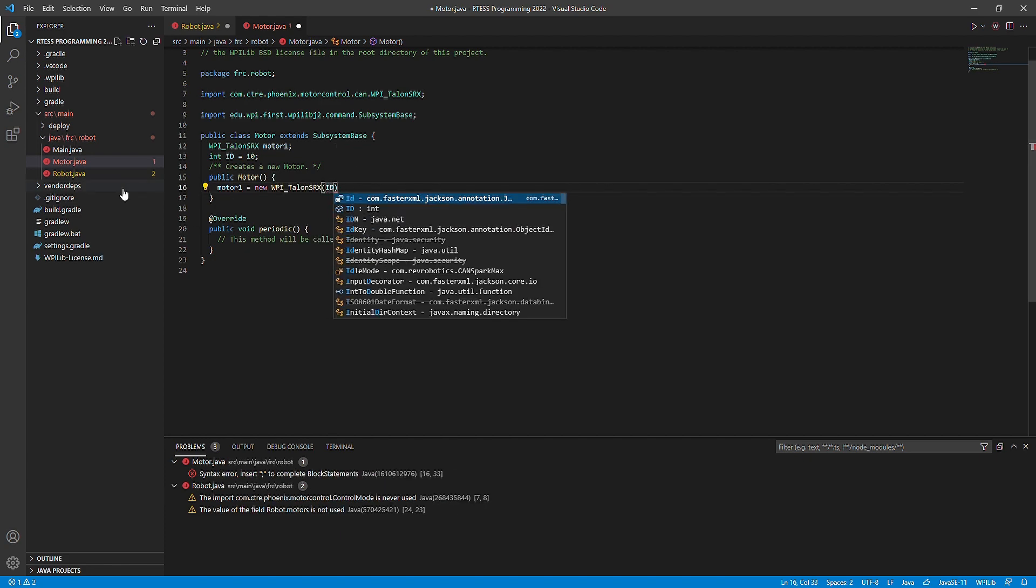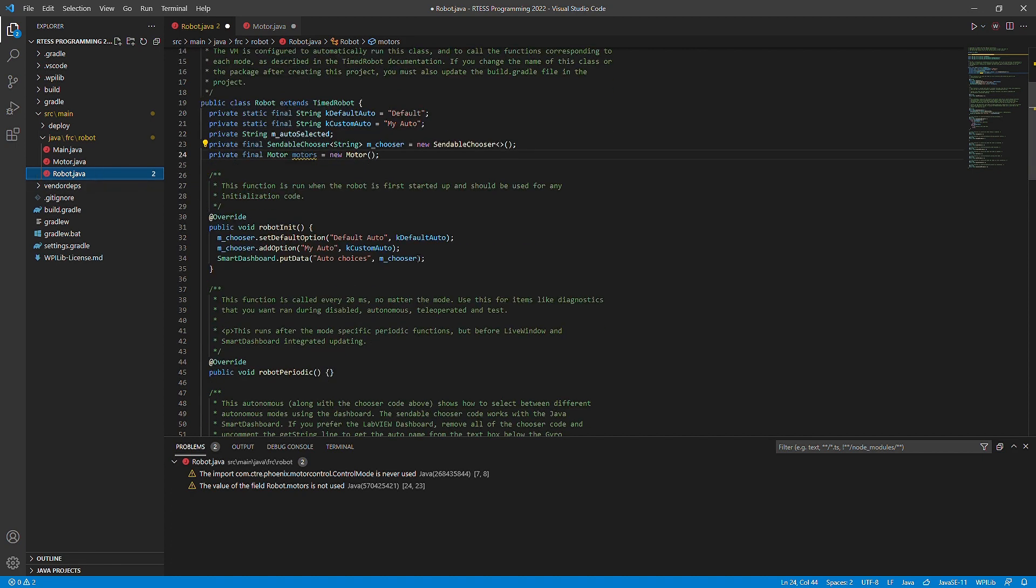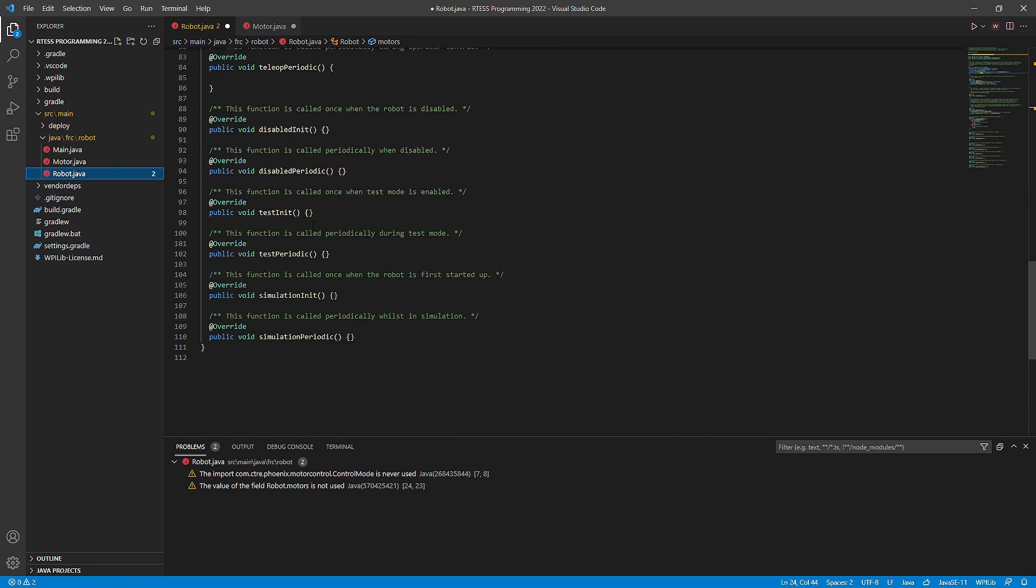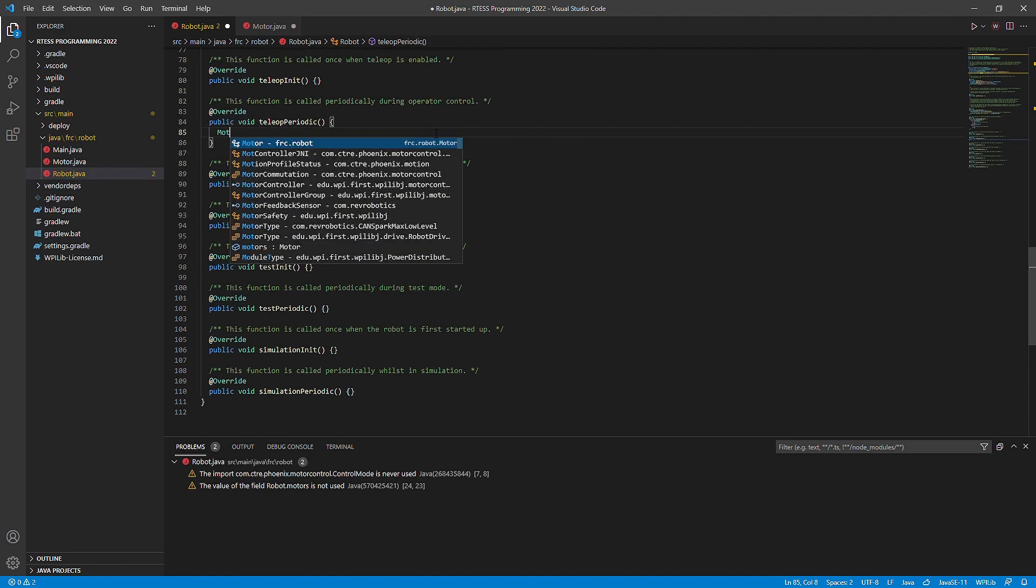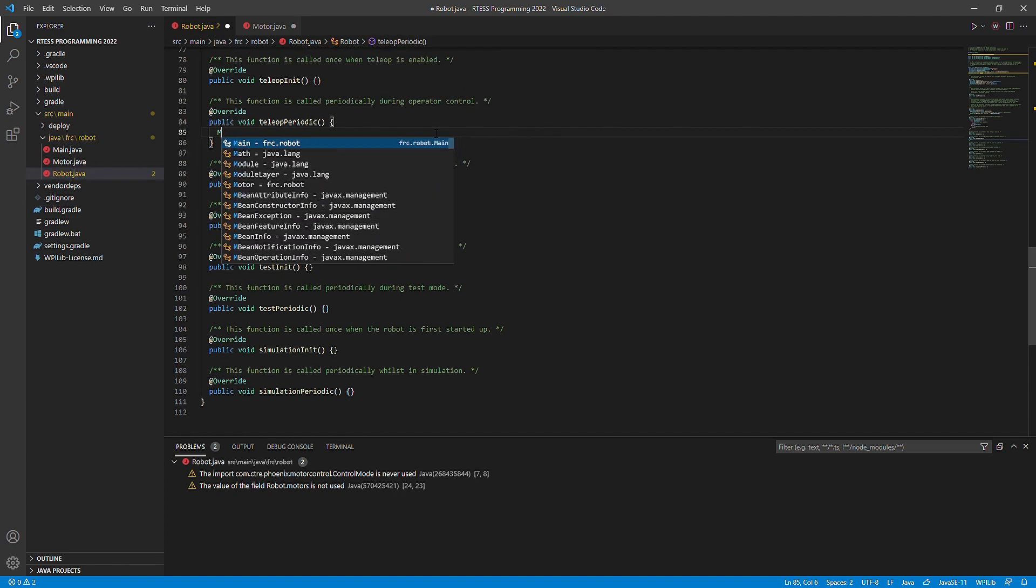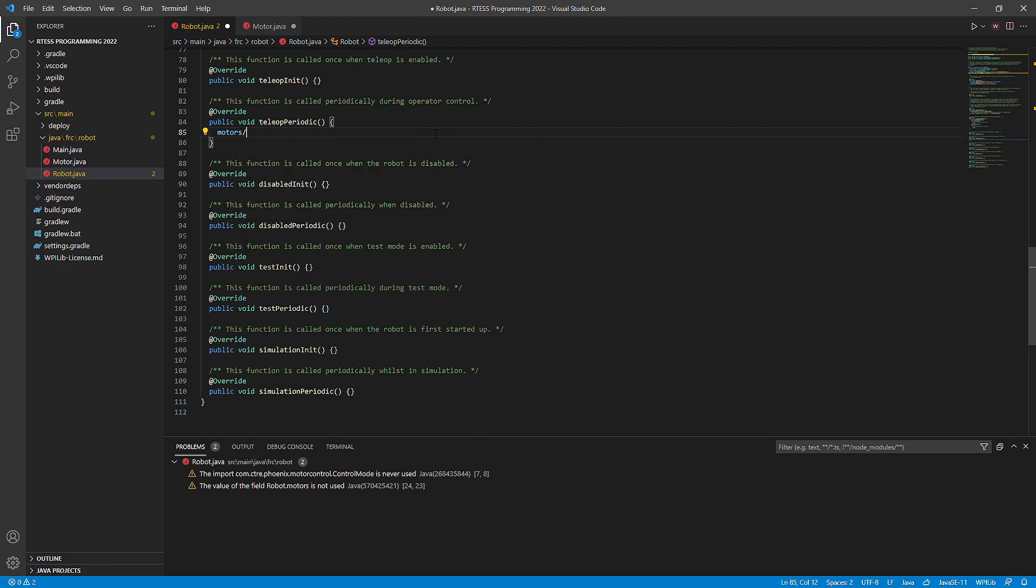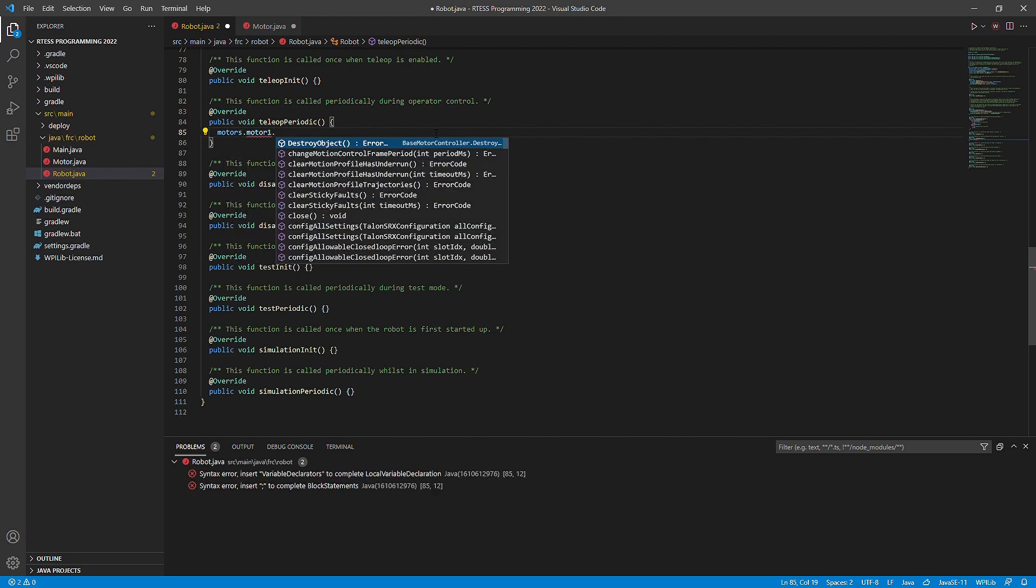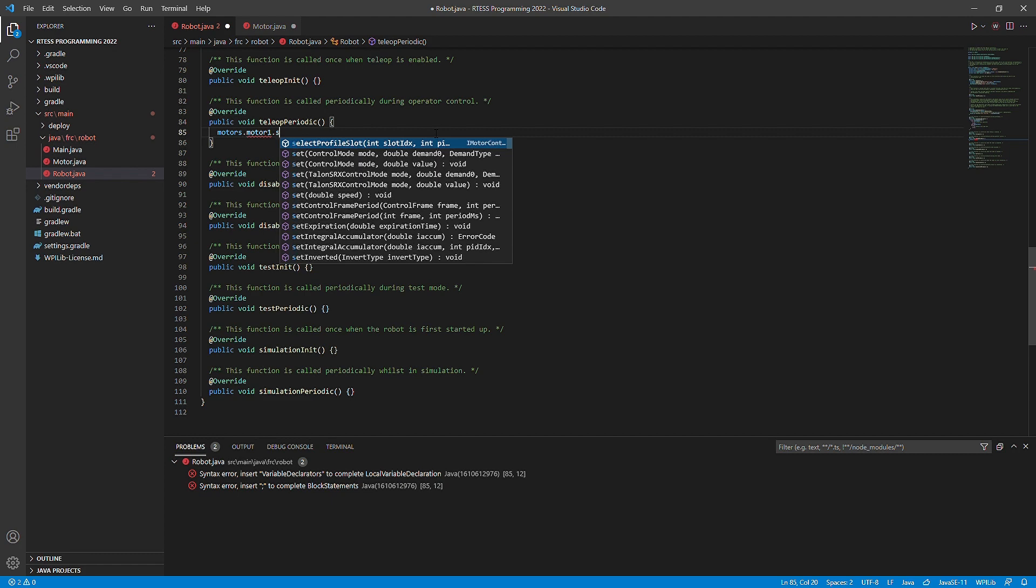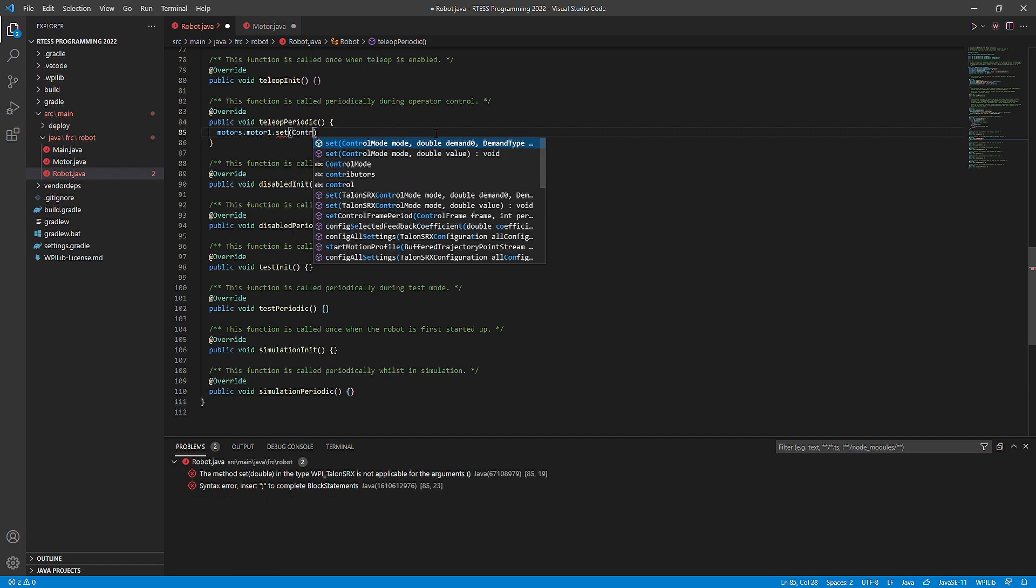Inside of robot.java, we are going to use the motors.motor1.set method. This method will allow a speed argument, which will give us the speed that we want the motor to go. Negative 1 is negative 100%, or max speed in the reverse direction. And 1 is 100%, or max speed in the forward direction. Zero is no output.